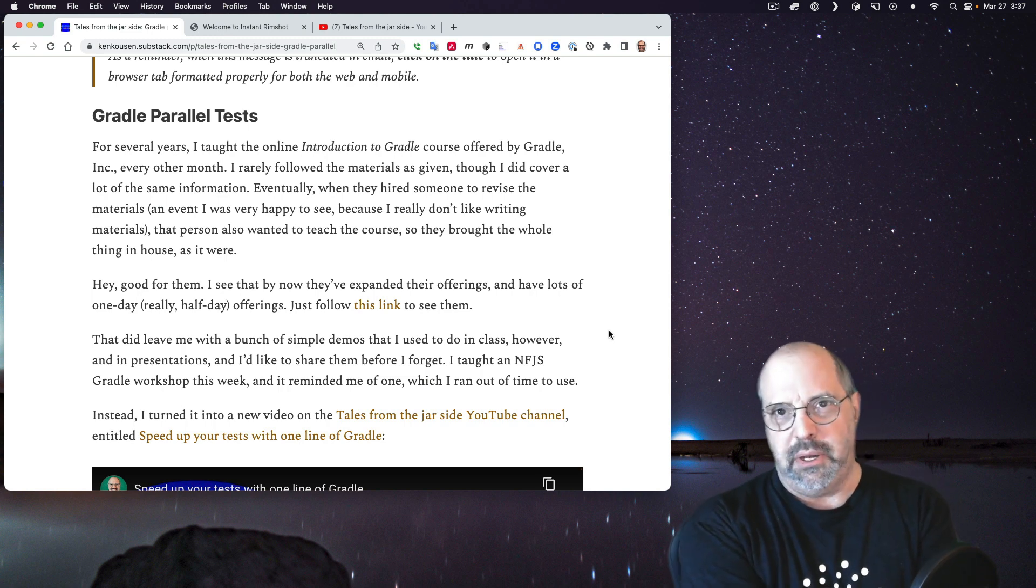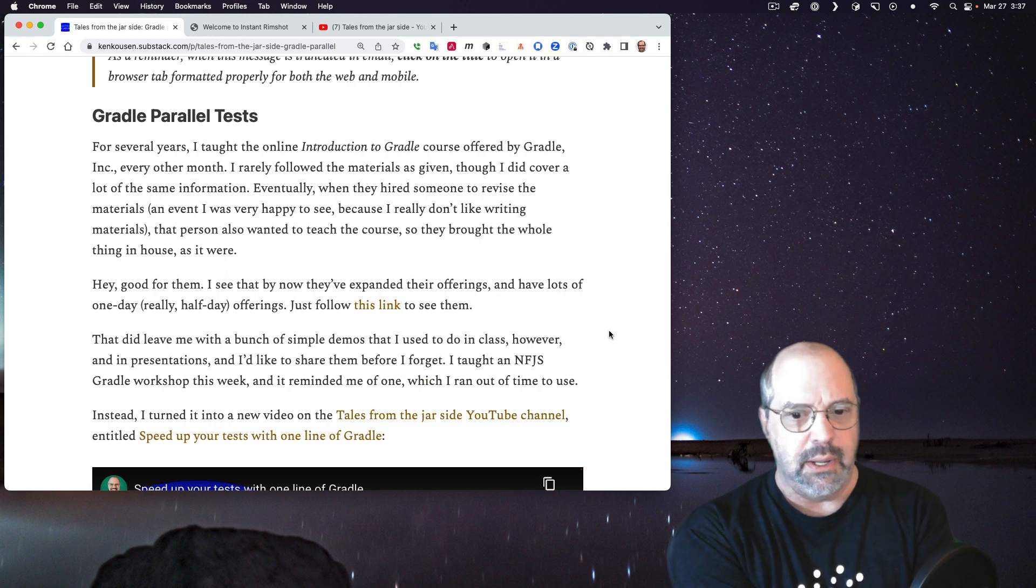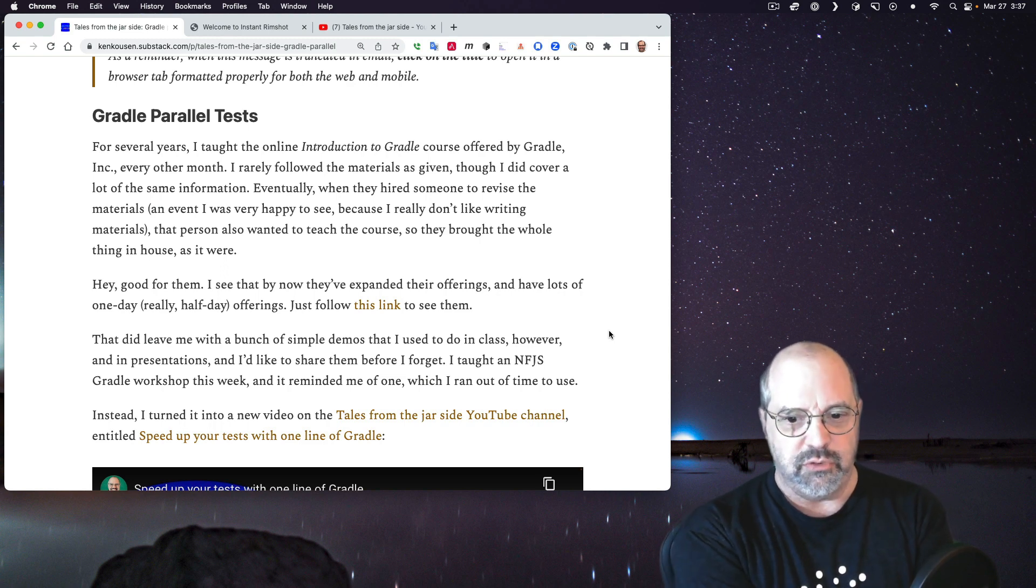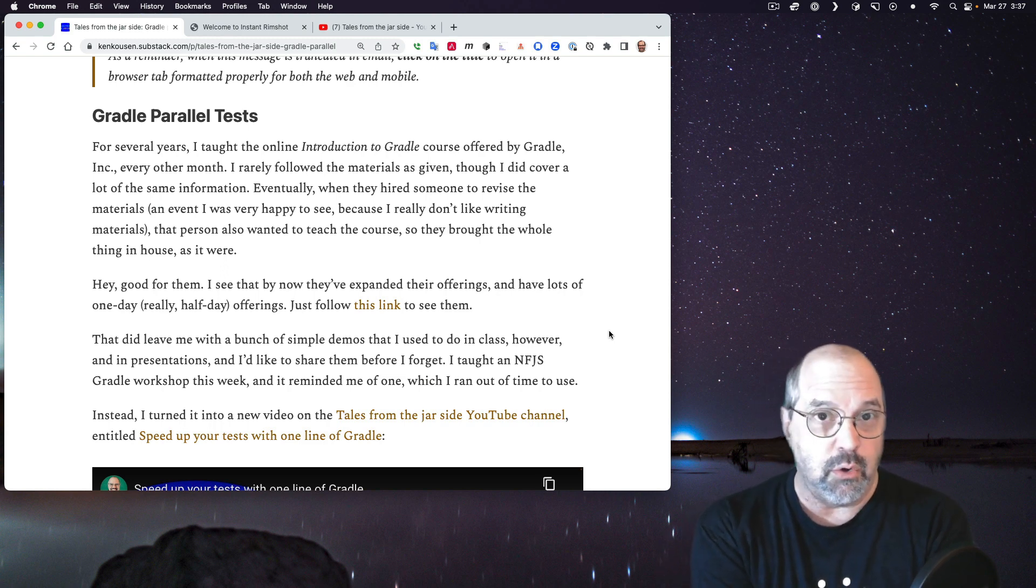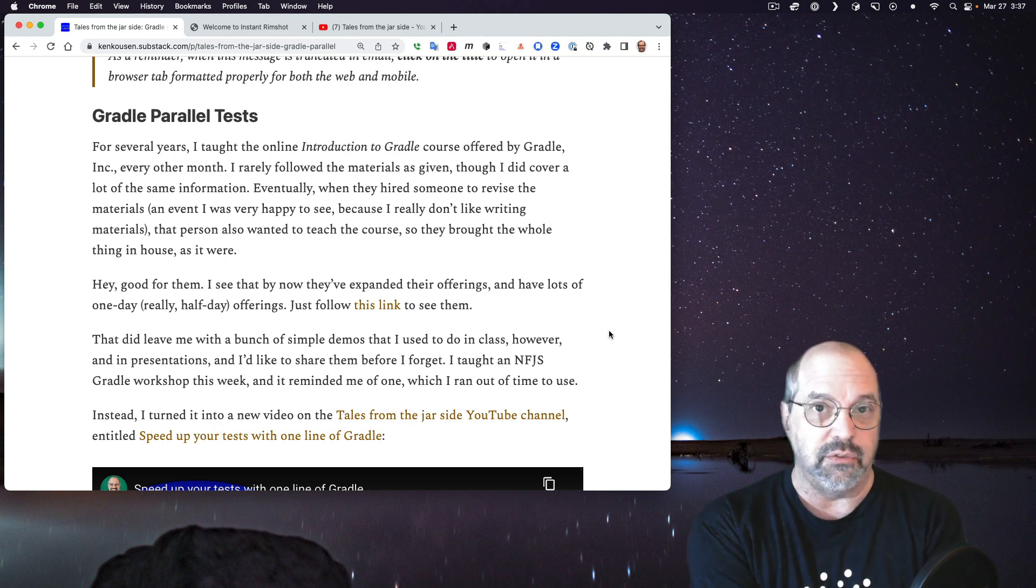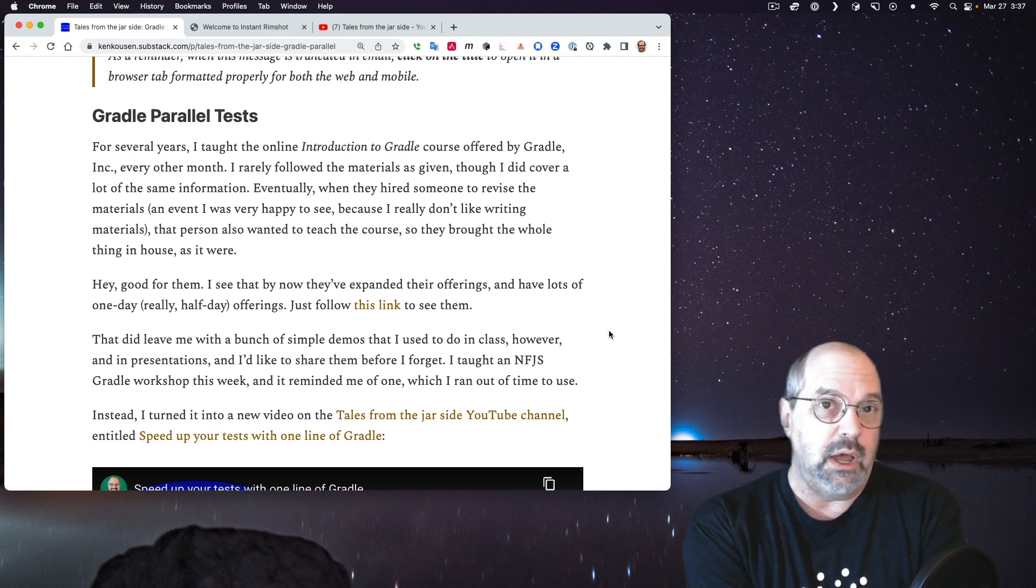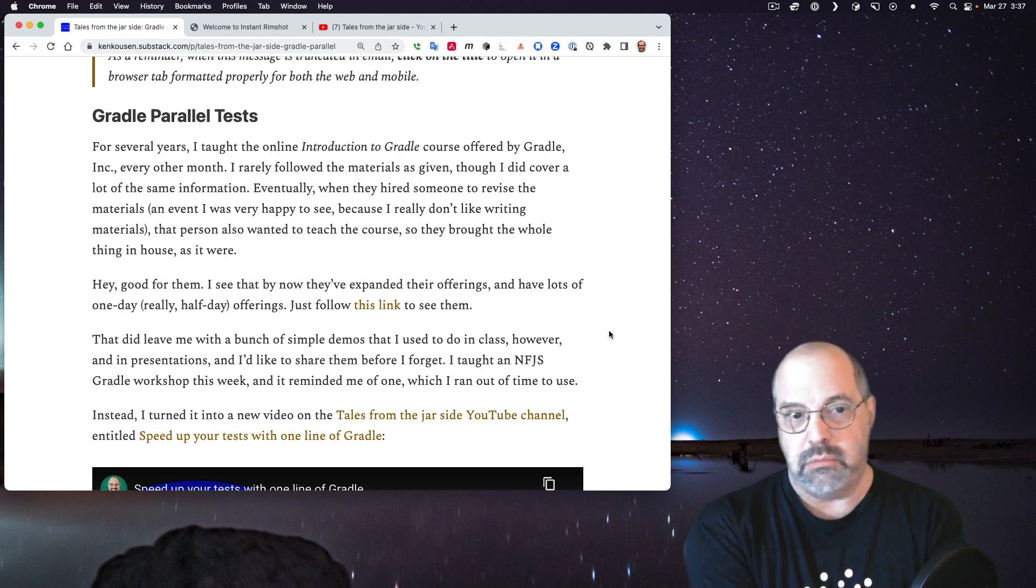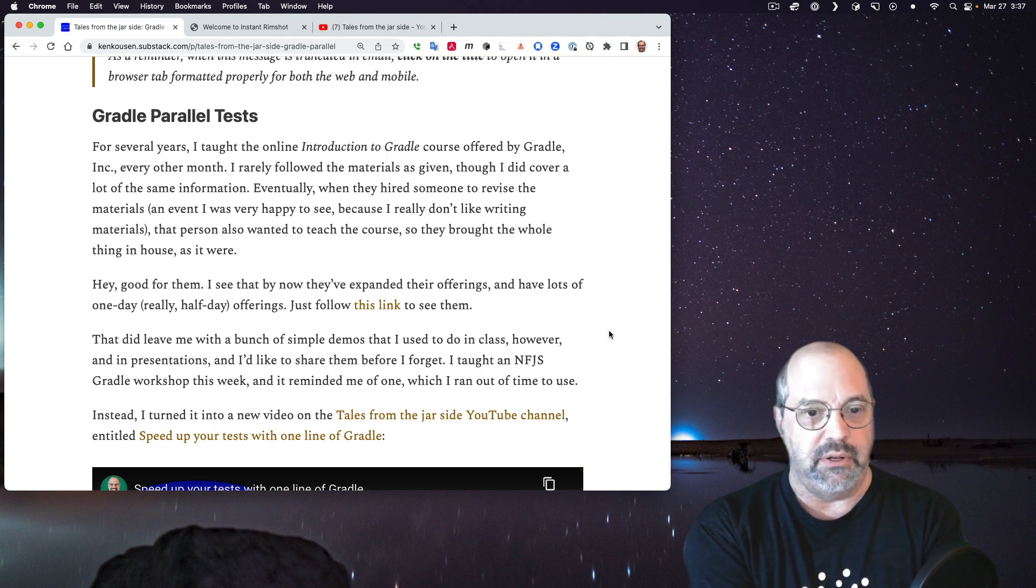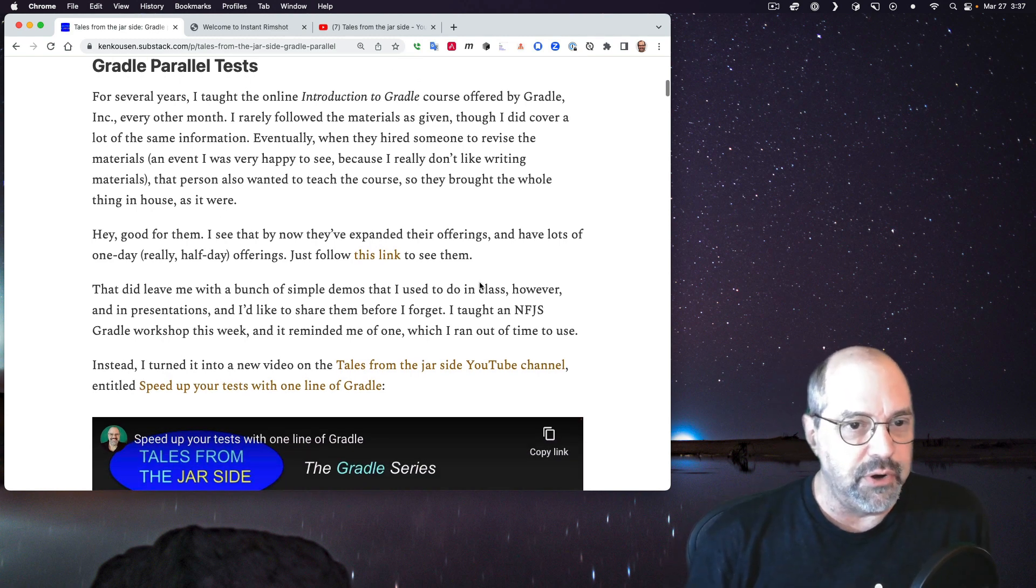Eventually, they hired somebody to actually revise the materials, which I thought was a good idea, but it turned out that person was also hired to bring the courses in-house and teach them themselves. I was a contractor for Gradle, and, you know, good for them. That's fine.